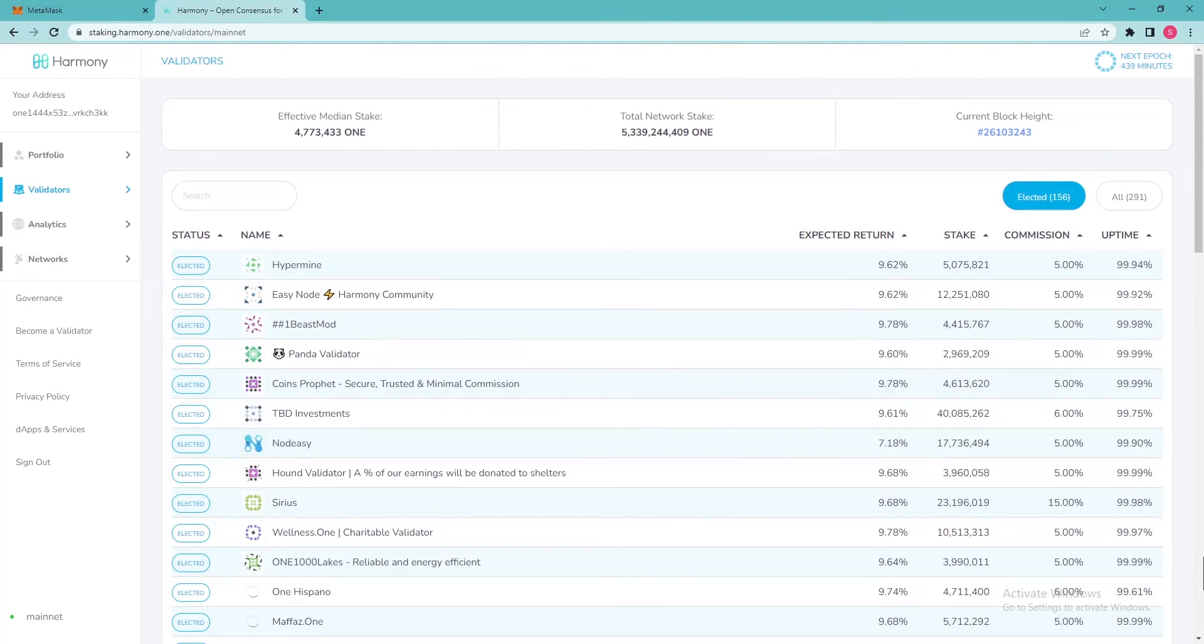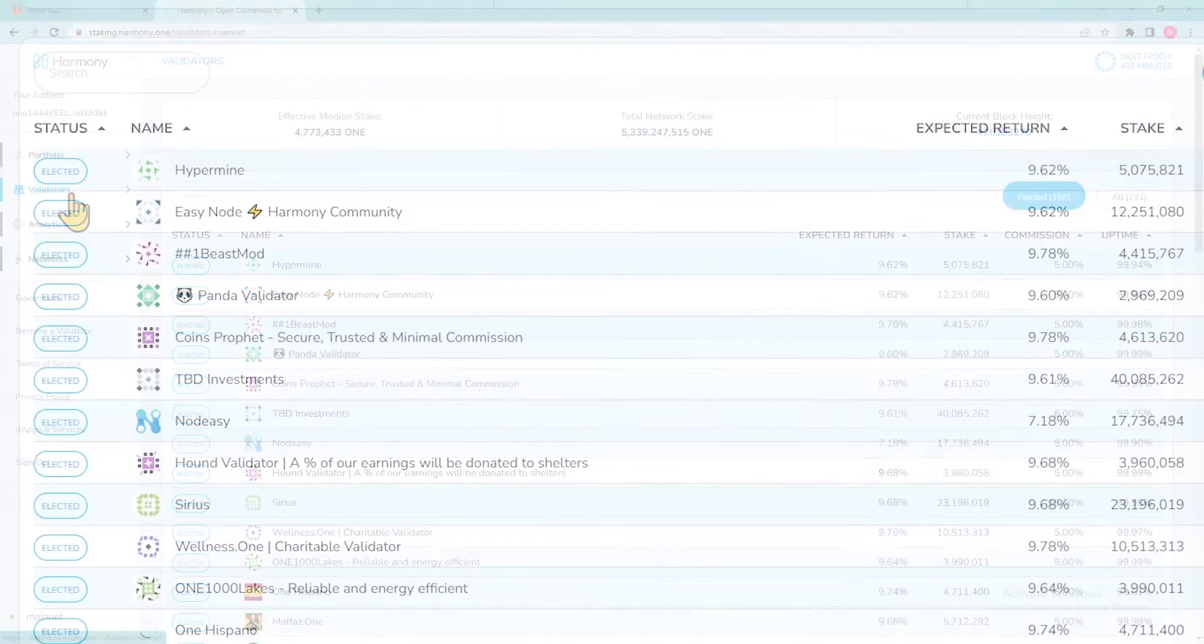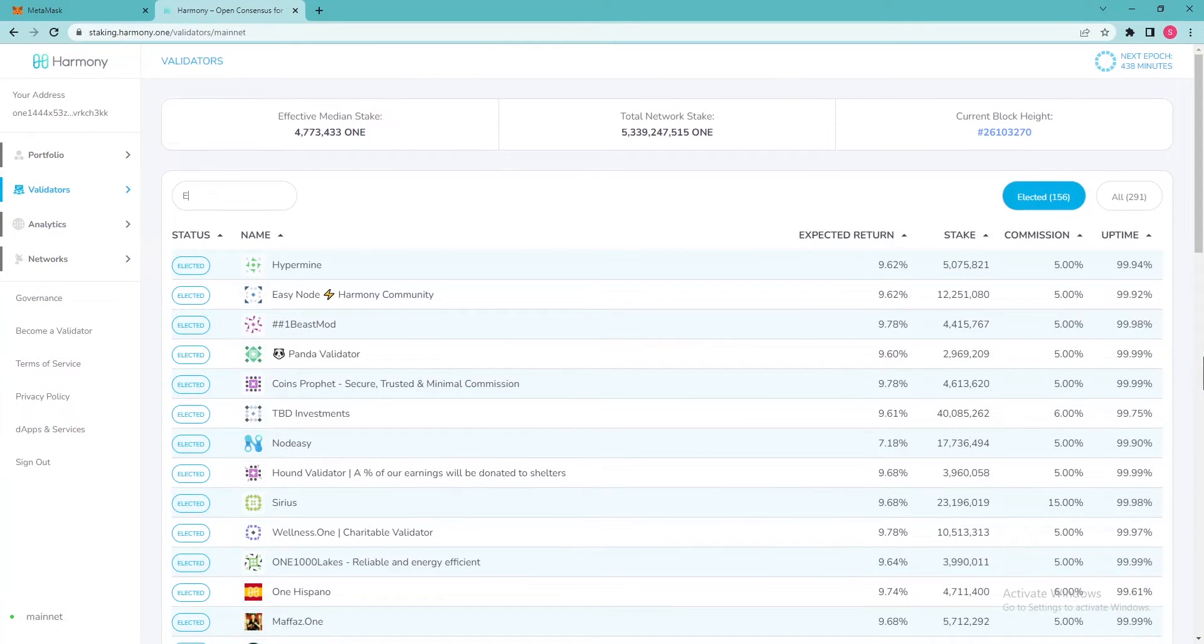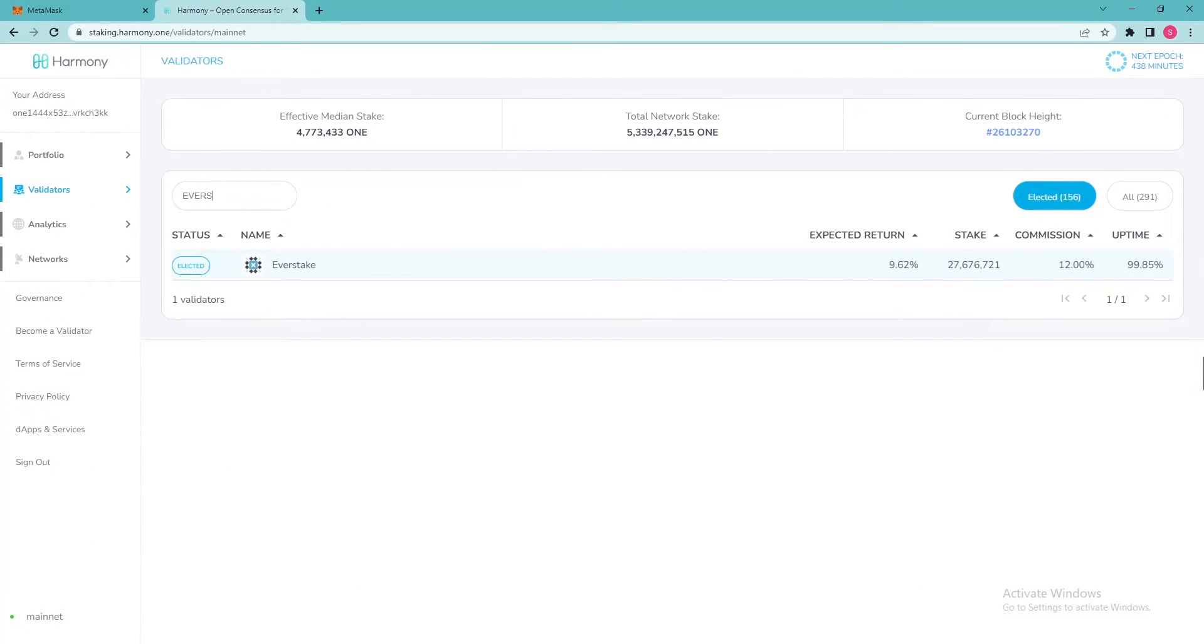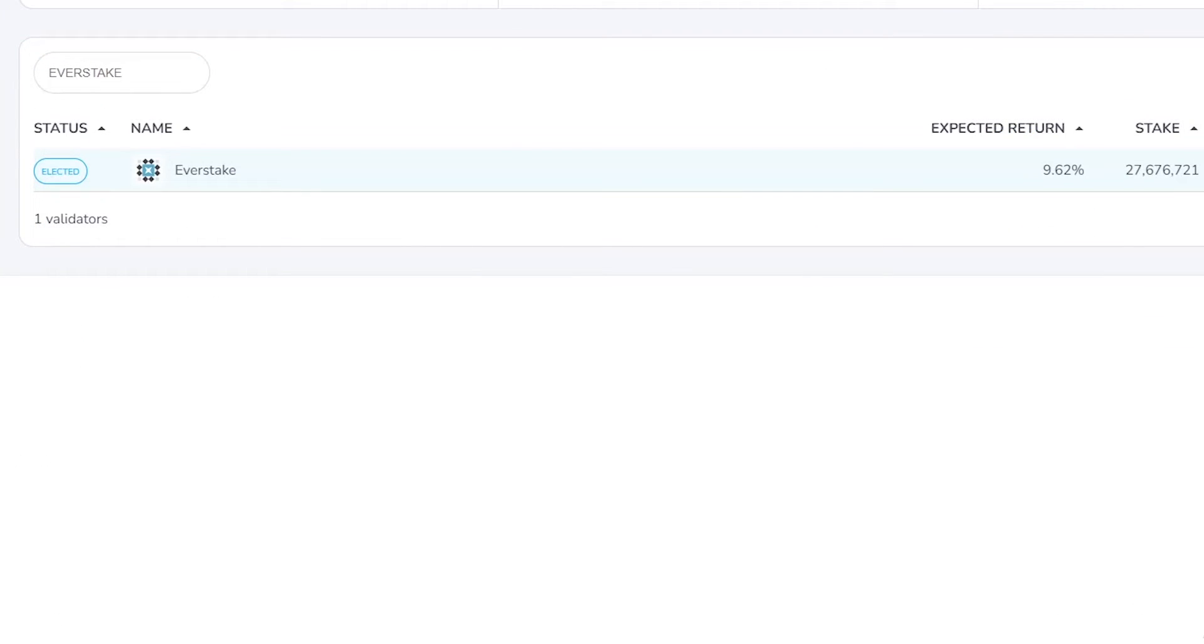The dashboard displays your wallet portfolio and the list of validators to which tokens have been delegated. There are no validators in the portfolio yet and they need to be added. To do that, go to the Validators tab in the left panel. A list of validators will open. Type in the search bar the name of the selected validator, for example, Everstake. Click on it to continue.